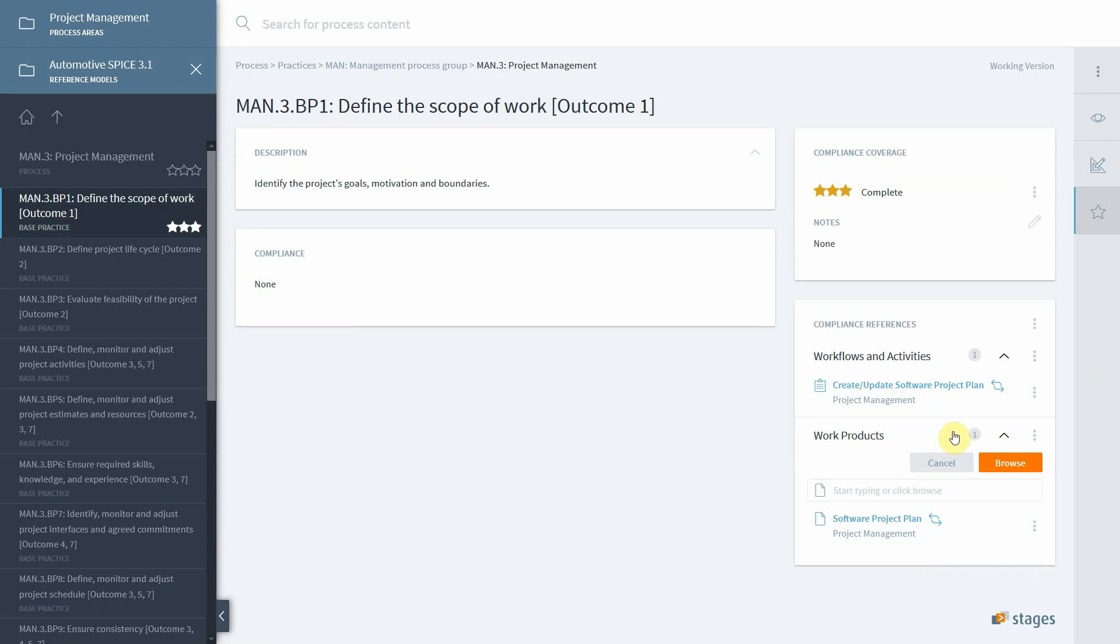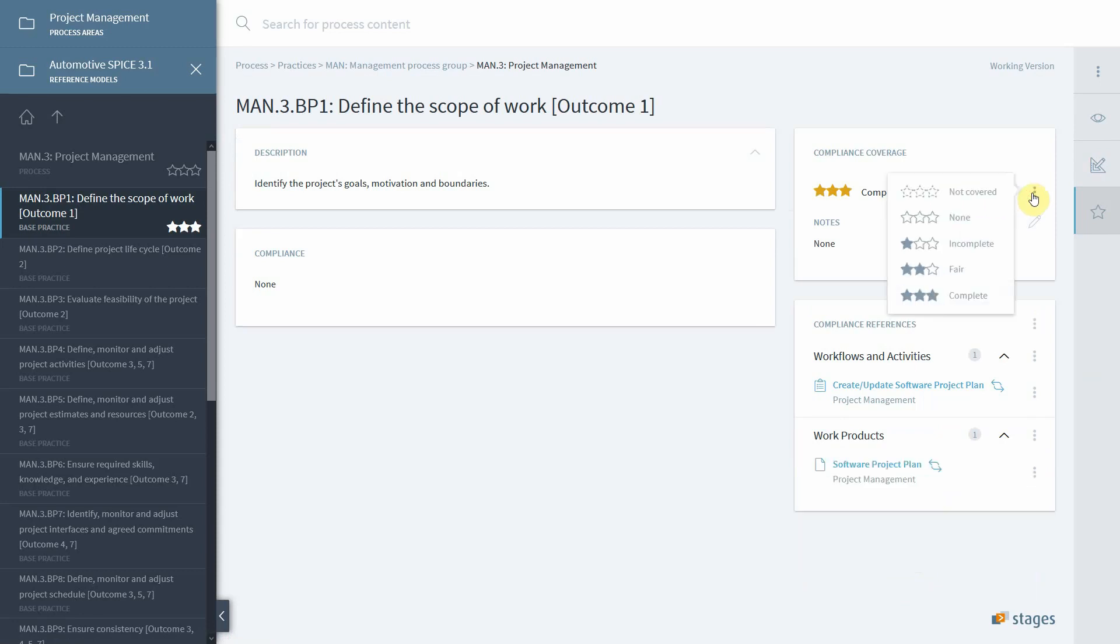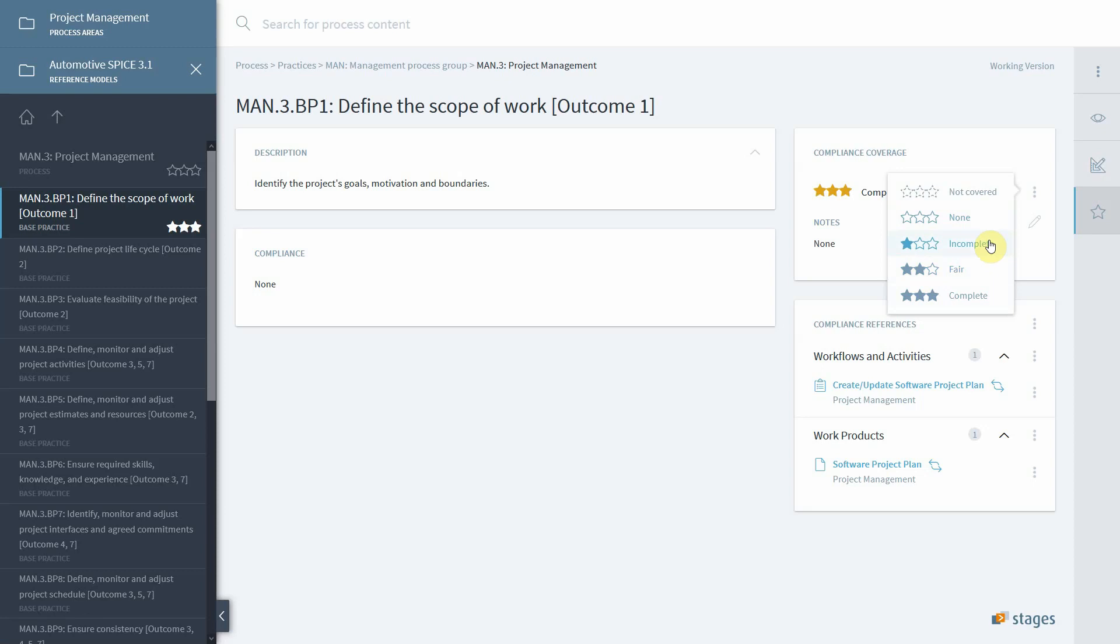To justify the three star rating we gave up here, in the three button menu you can give any rating from not covered over none, incomplete, fair, complete, which is consistent with the ratings in the automotive spice assessment such as none, partially, fully, and so on.